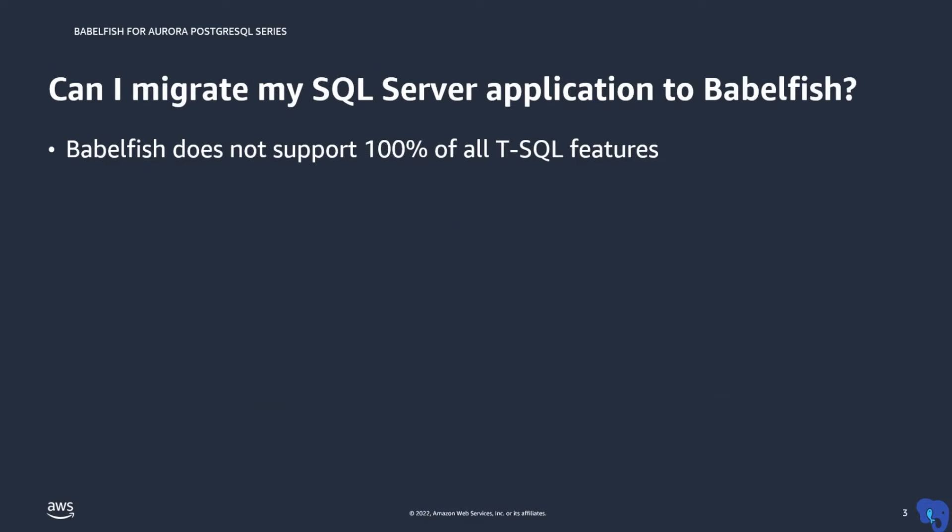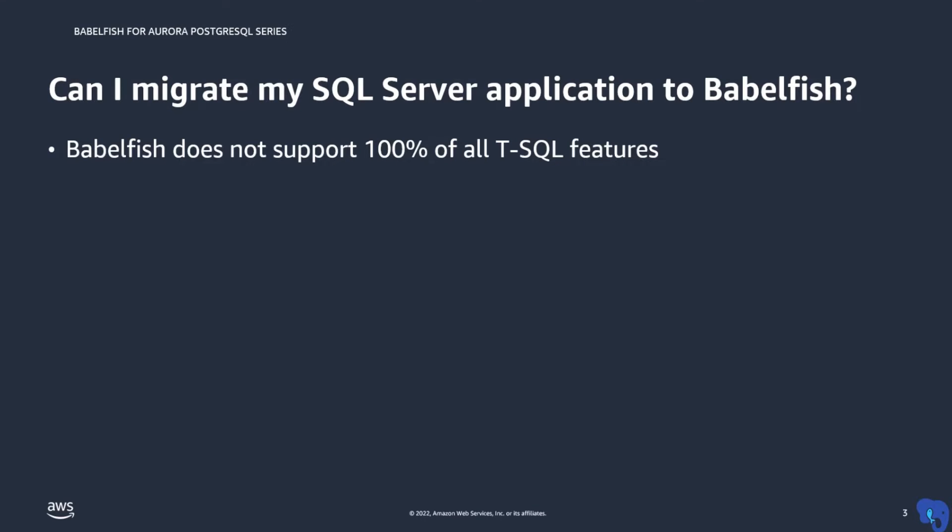Babelfish supports the vast majority of T-SQL features, but not everything. So when you are considering an application for migration to Babelfish, the big question is, does Babelfish support all SQL features used by my application? And if not, exactly where in my application are those located?